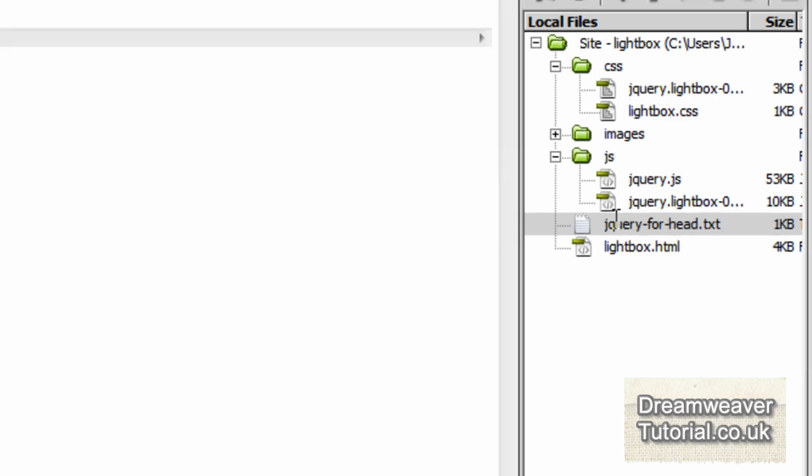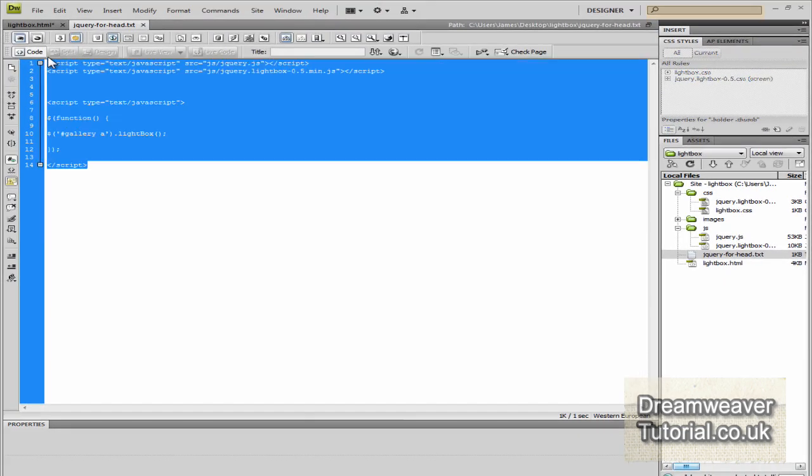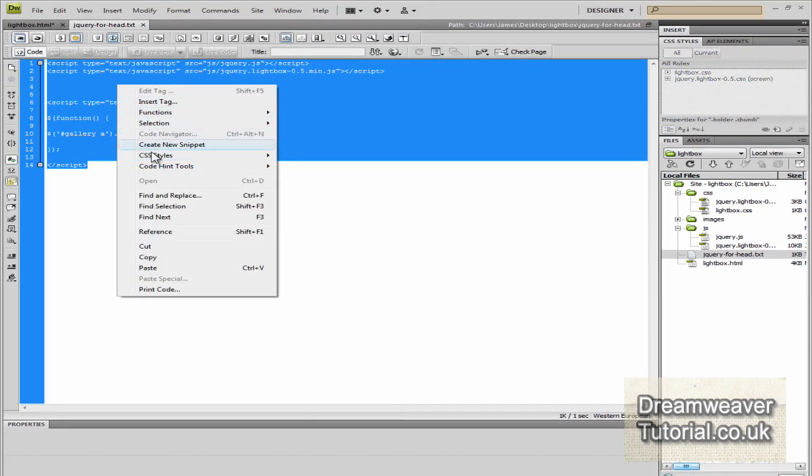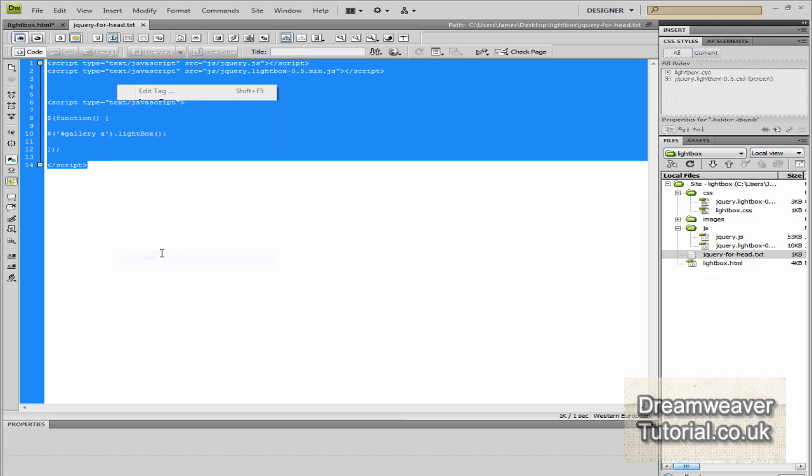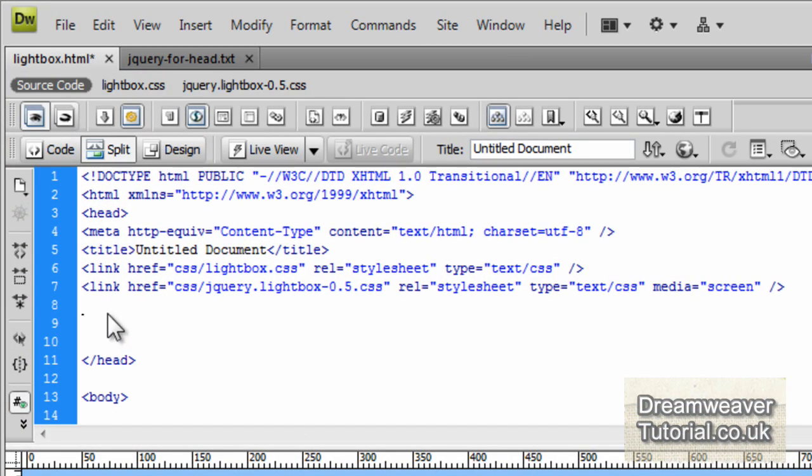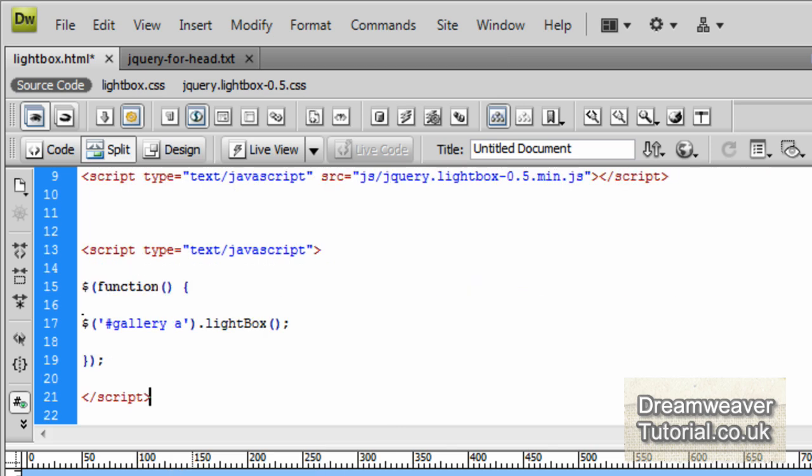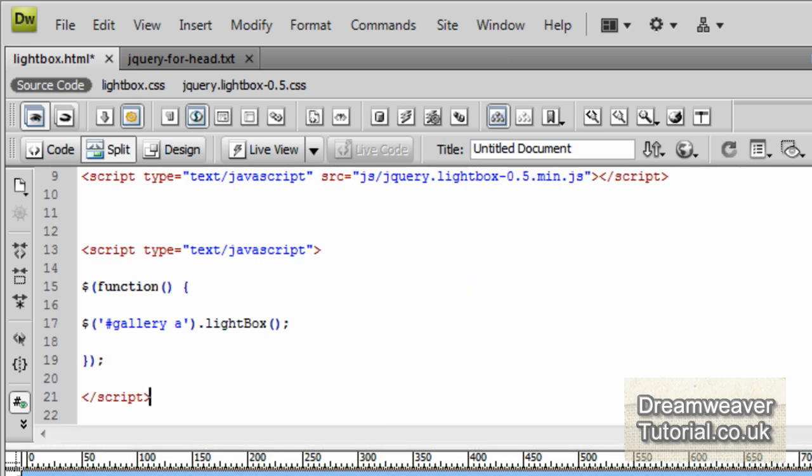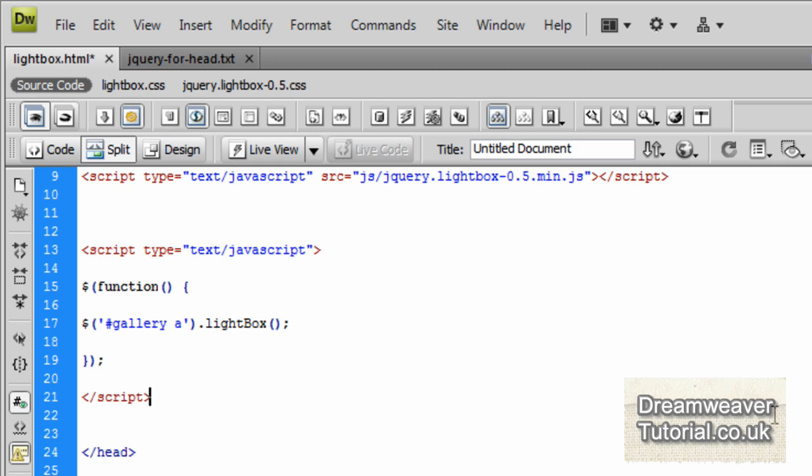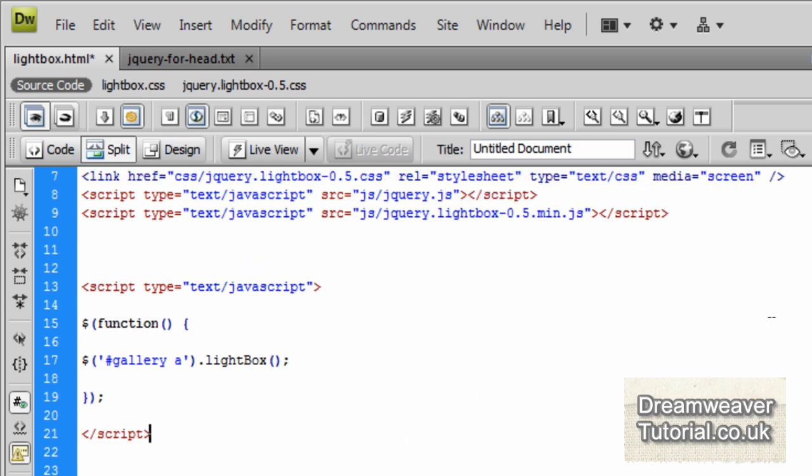So if you double click on the jQuery for head text and copy that code and we're going to paste in that just below the CSS document. So here's our JavaScript function and what it does is it will go and find any div with a name of gallery, a div ID called gallery and it will find any link inside of that gallery div and it will attach the Lightbox plugin.